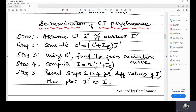Now you know i' and i. For different values of i', you will get different values of i, so you can plot i' versus i. Repeat steps one to four for different i' values and then plot i' versus i — this gives an idea of the CT's performance. The difference between i' and i should be small: i' is at a scaled-down level and i is the actual fault current, but there is a threshold for i at which the relay should operate.